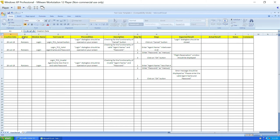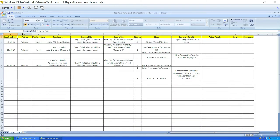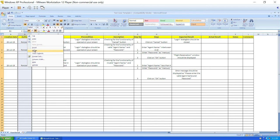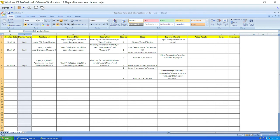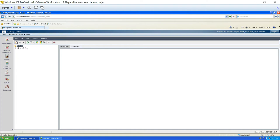Column B is author name. In Quality Center, author name is actually called designer, and this field is auto-populated with the ID you used to log in to Quality Center. Right now my username is Roshan, so it appears automatically. I don't need to pass this column externally since it is auto-populated, so I'm going to delete this column. Next is module name — module names are always written under the subject folder in Quality Center, so I'll change the column name from module name to subject.